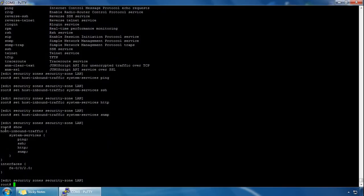For the LAN zone we can see host inbound traffic services: ping, SSH, HTTP, SNMP, and we can see the interface bound to fe0/0/2. We can also configure host inbound traffic at the interface level.